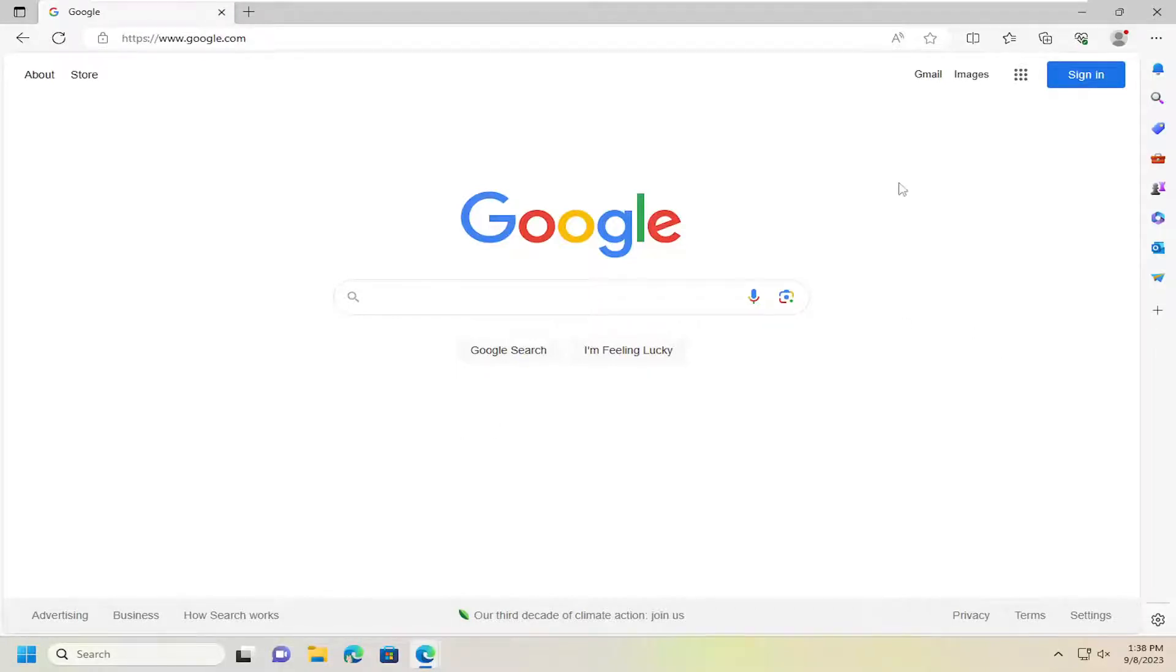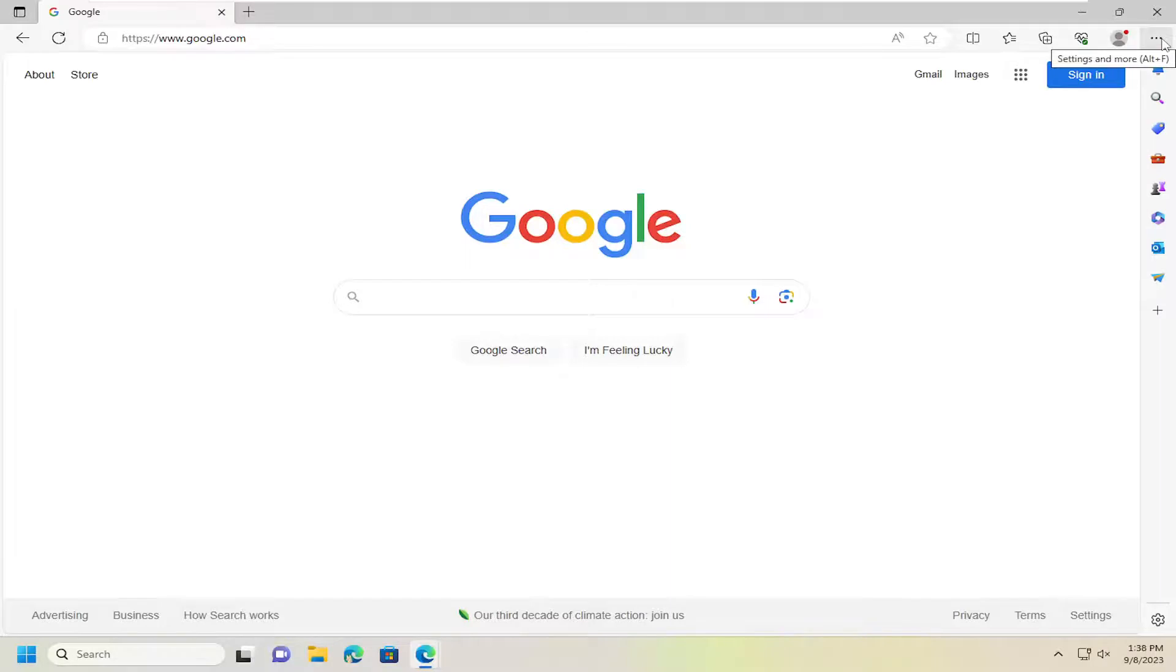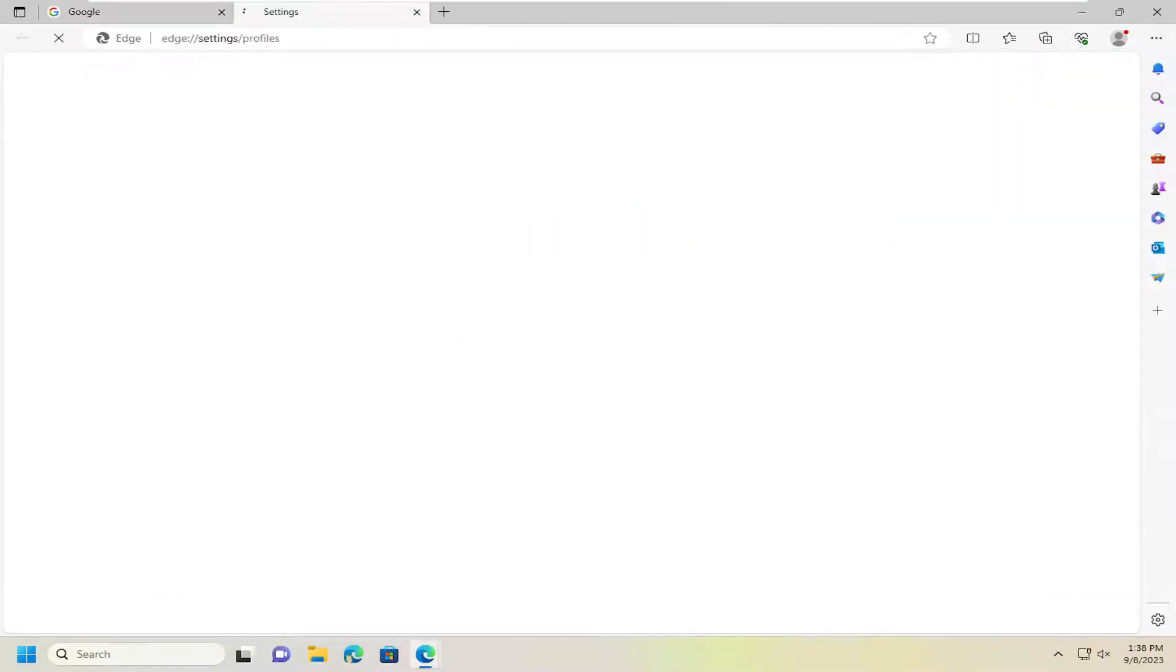We're going to start off by opening up the Edge browser if it's not already open and select the menu icon up at the top right. Go ahead and left click on that and then go down and select settings.